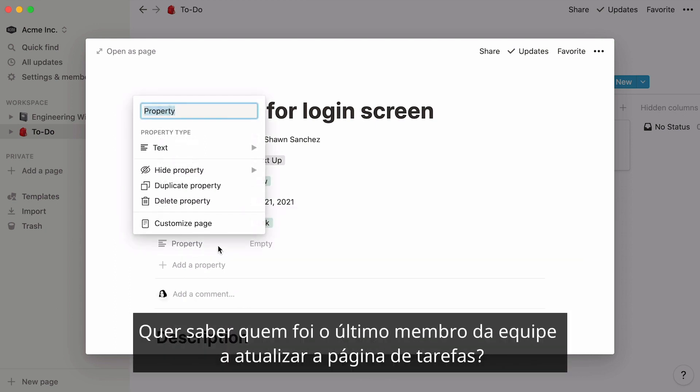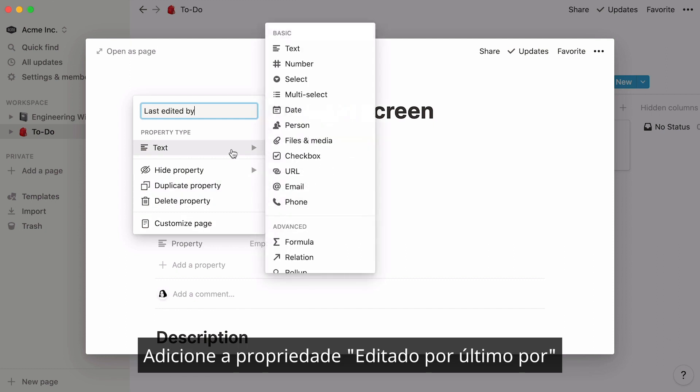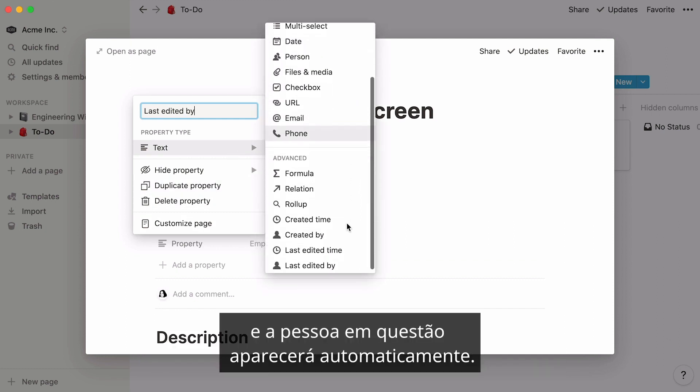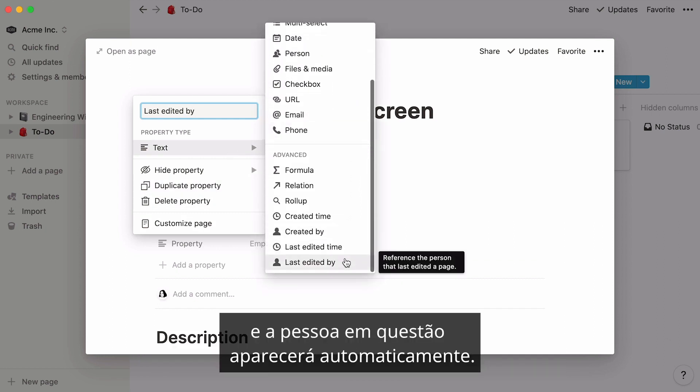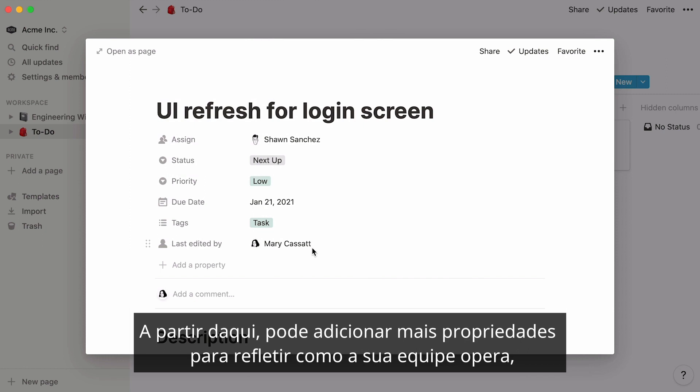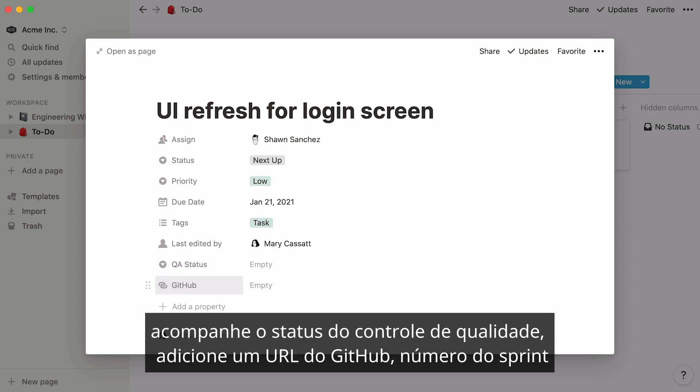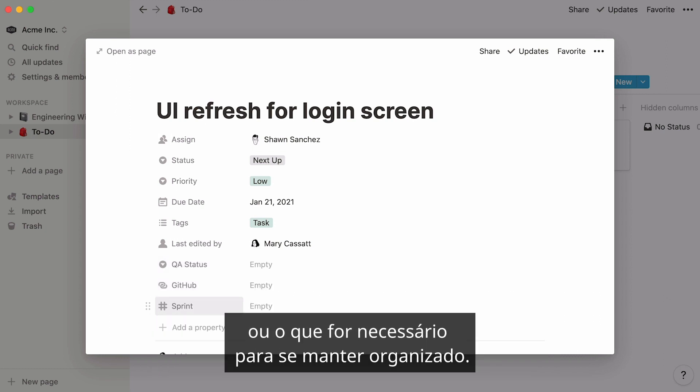Want to know who was the last team member to update the task page? Add the last edited by property, and the person in question will automatically show up. From here, you can add more properties to reflect how your team operates. You can keep track of your QA status, add a GitHub URL, sprint number, or whatever you need to stay organized.